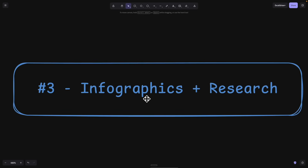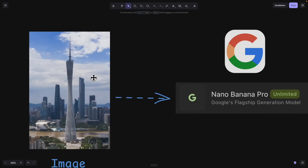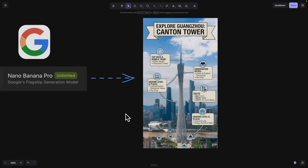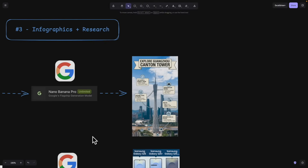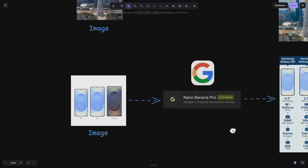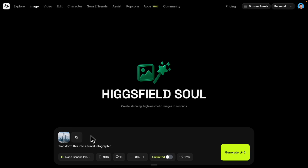The next feature is the ability to create infographics and do research on your behalf. I pasted an image without telling Nano Banana where it was, and it was able to research and generate an entire infographic — labeling correct places, facts, and surrounding locations. I also tested this for smartphones, where it researched the product and generated an infographic. Let's see how to do that.